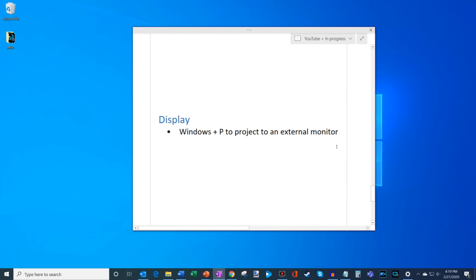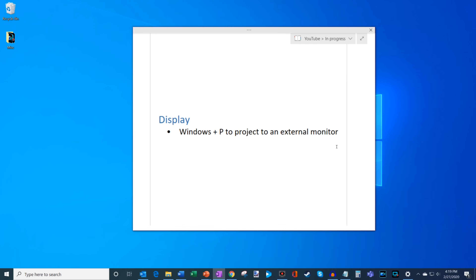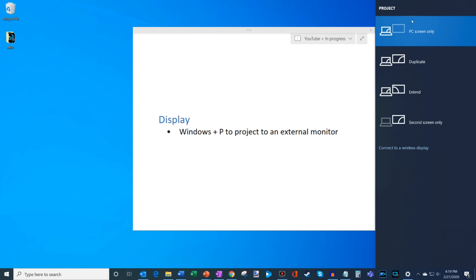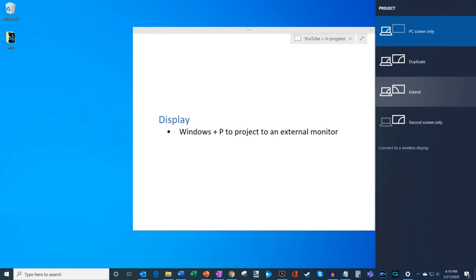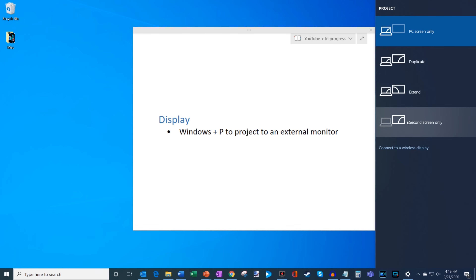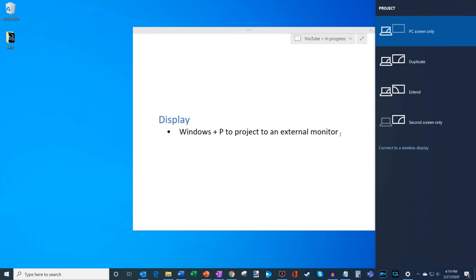Press Windows+P to project to an external monitor. That opens the project-to dialog on the side. You can choose PC screen only, duplicate, extend your view, or project only to a second screen. This is useful if you have a laptop hooked up to a desktop monitor or projector.